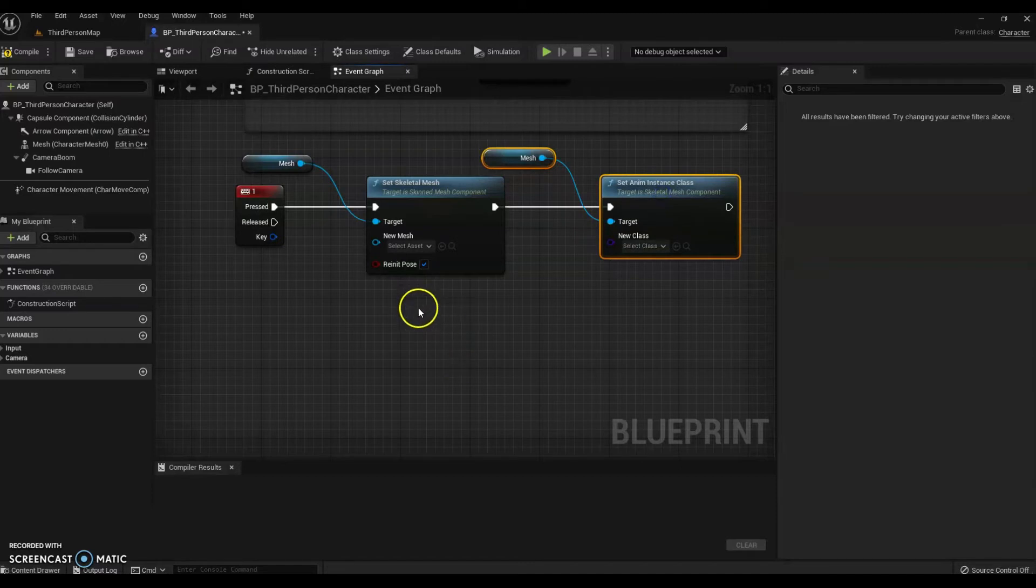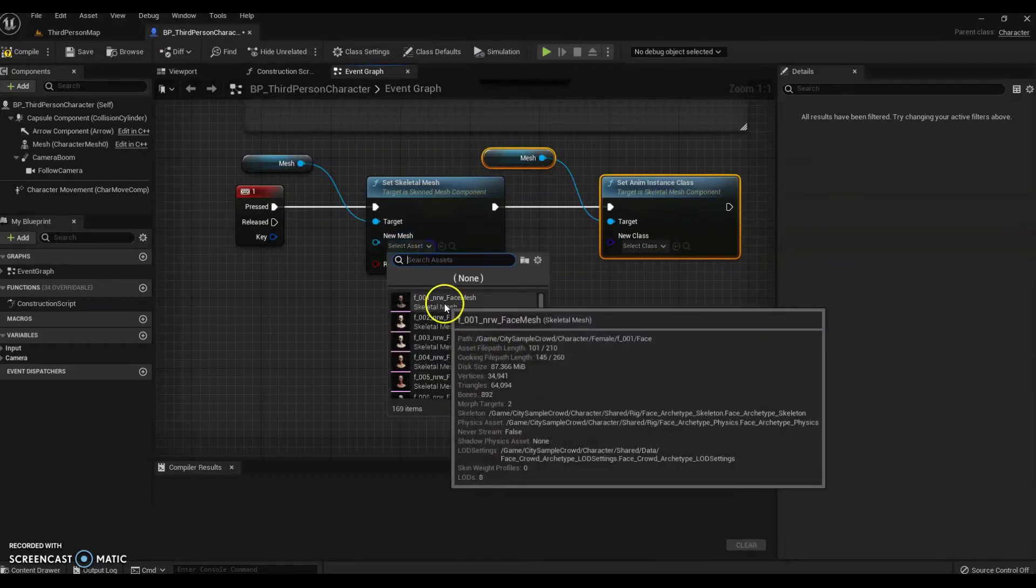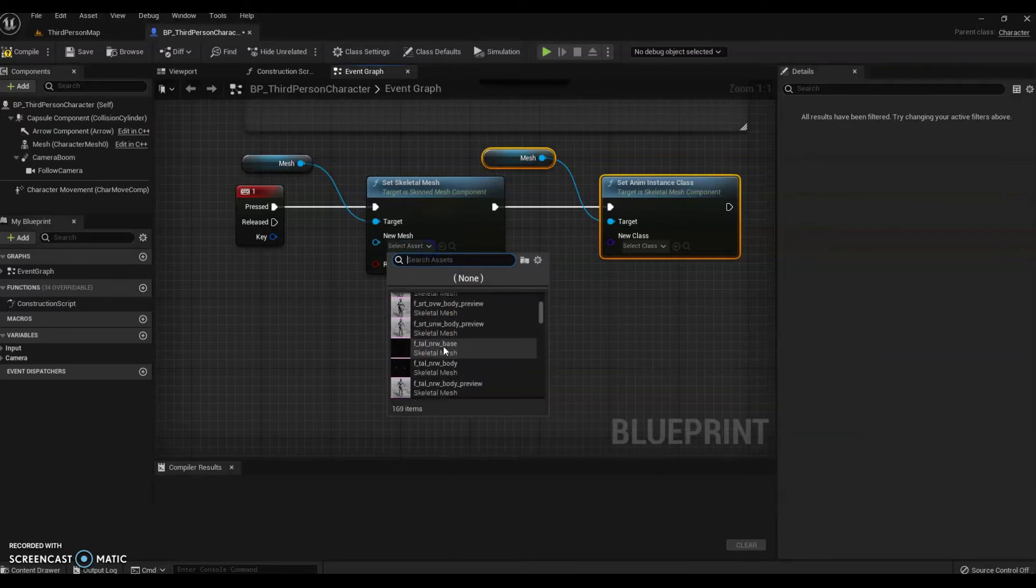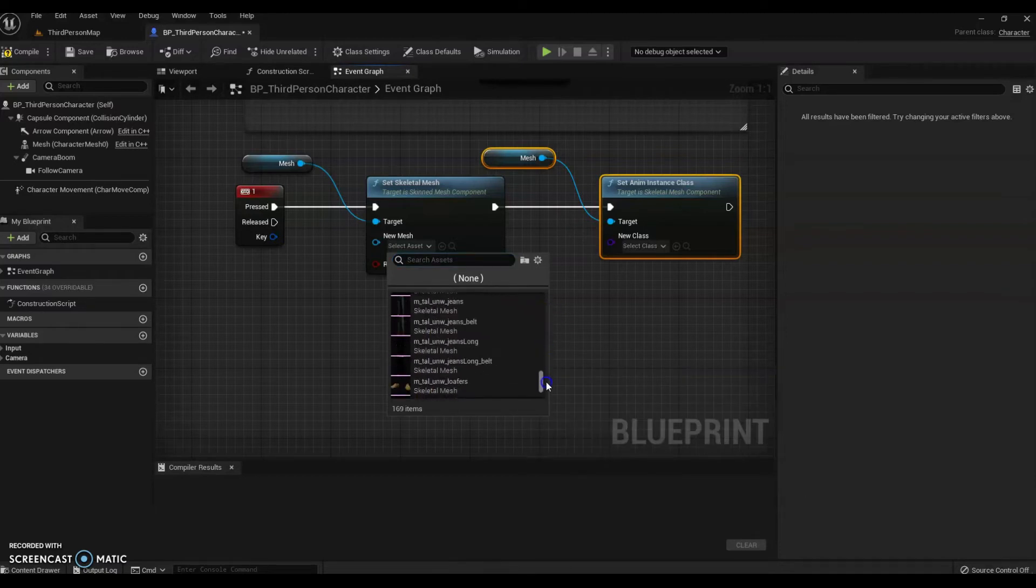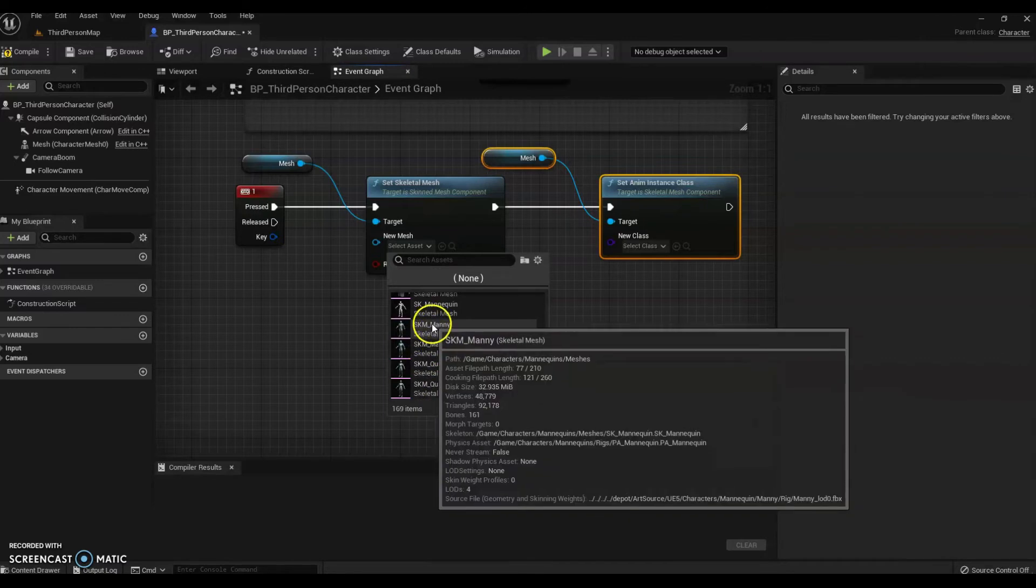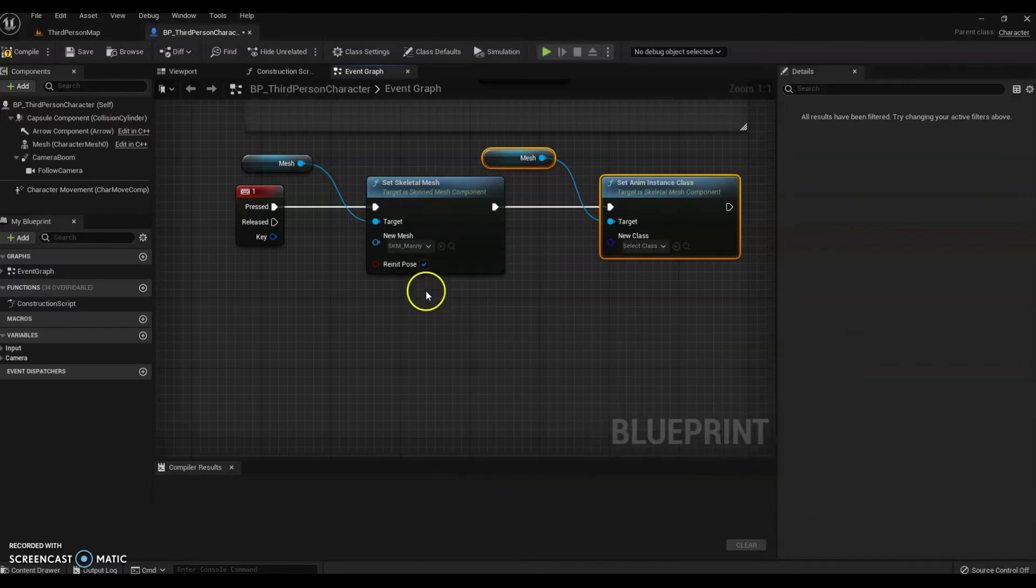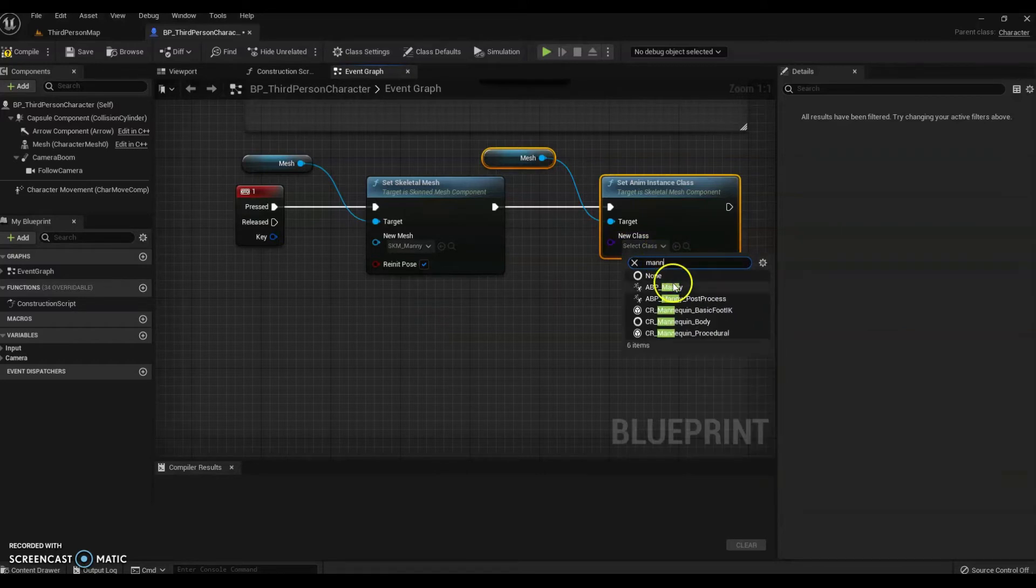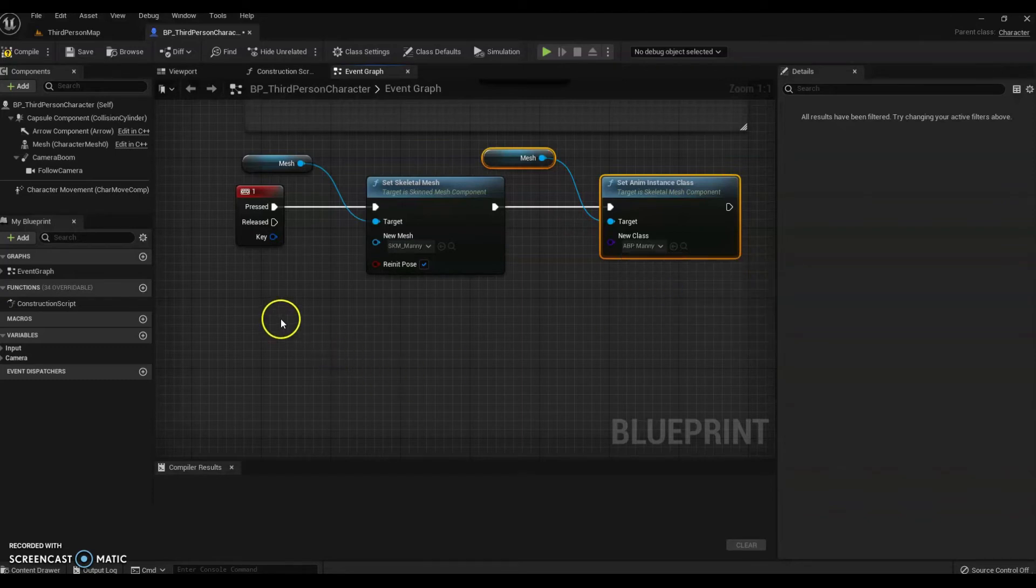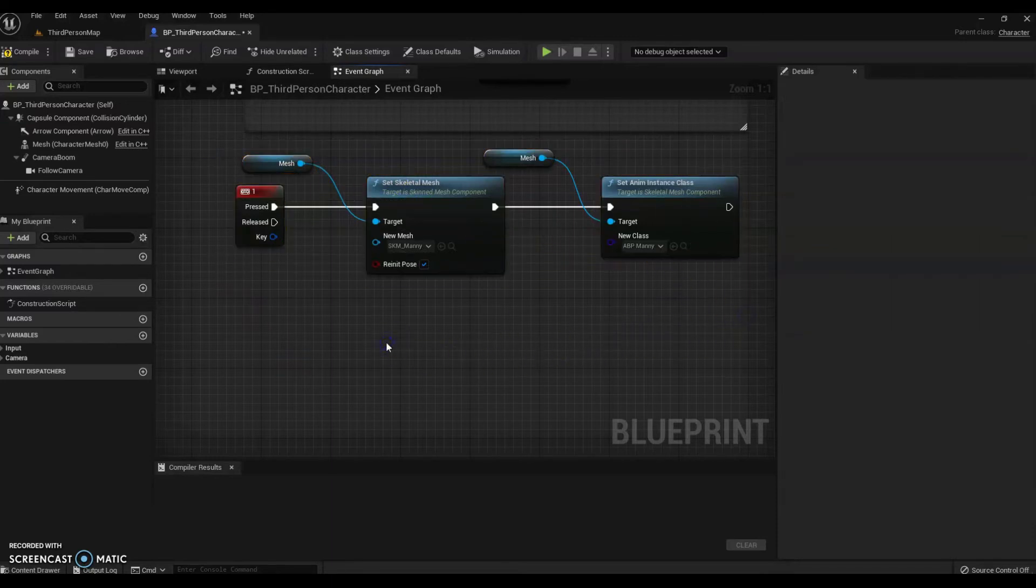Now, the new avatars for UE5 are called Many. Right down the very bottom of this selection, you're going to choose the male, or if you want the female first, but you can choose just Many. And that is the man. Then go over to the set anim instant class. Type in Many. And you'll find, because ABP is the new system of motion that is in UE5.